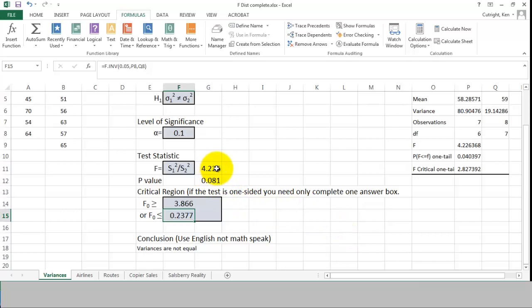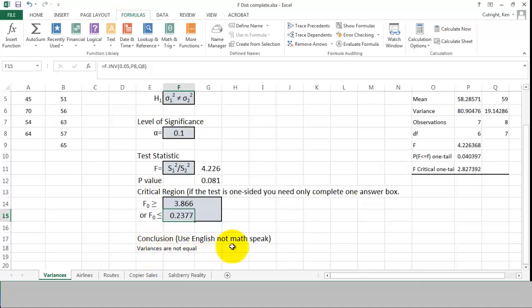Our F statistic of 4.226 is greater than 3.866, so it's in the critical region. Regardless of whether we compare the P value with alpha or the F statistic with the critical region, in both cases we reach the same conclusion that the variances are not equal. Note that I've asked you to write your conclusion in English, not math speak. Don't write 'we reject the null hypothesis' — write 'we believe the variances are not equal.'